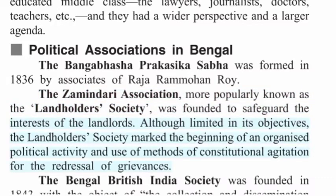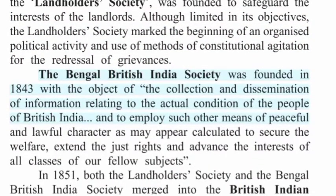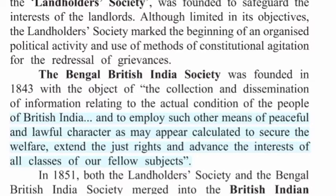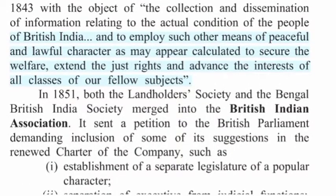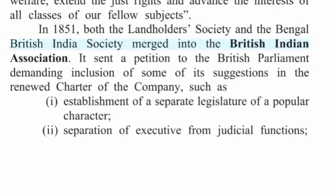The Zamindari Association, more popularly known as the Landholders' Society, was founded to safeguard the interests of the landlords. Although limited in its objectives, the Landholders' Society marked the beginning of organized political activity and the use of methods of constitutional agitation for the redressal of grievances. The Bengal British India Society was founded in 1843 with the object of collection and dissemination of information relating to the actual condition of the people of British India, and to employ peaceful and lawful means to secure the welfare and advance the interests of all classes. In 1851, both the Landholders' Society and the Bengal British India Society merged into the British Indian Association.